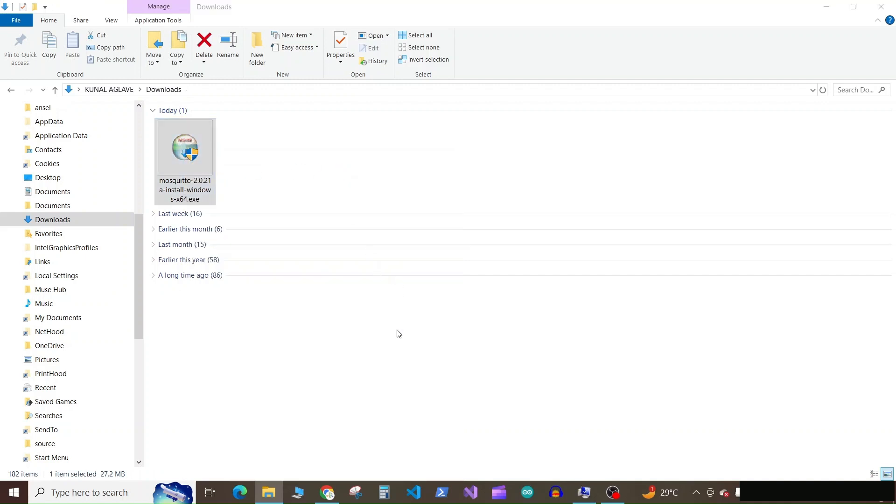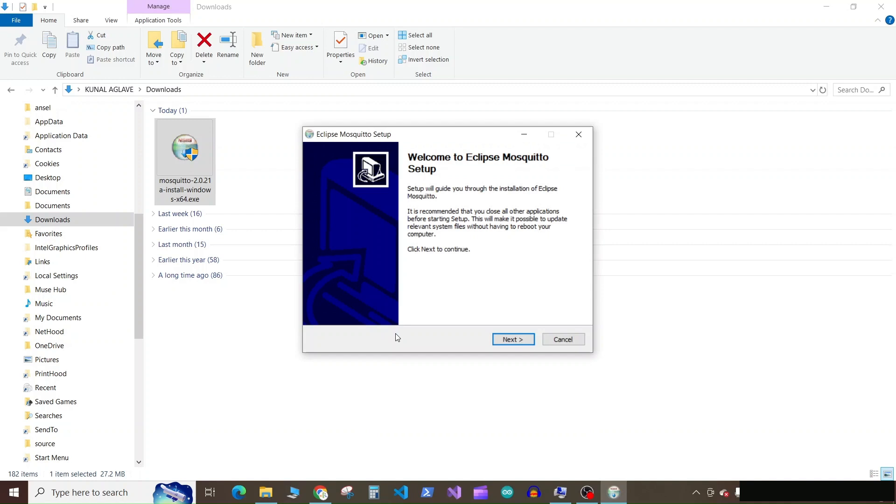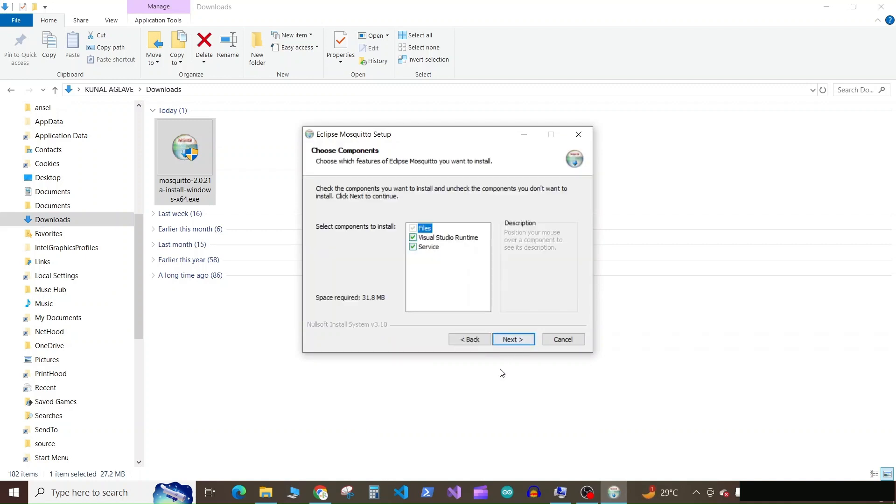In the window that will come to ask you to launch the file, click on yes. So in this window click on next. Here you may have already installed the Visual Studio runtime, but if you are not aware,